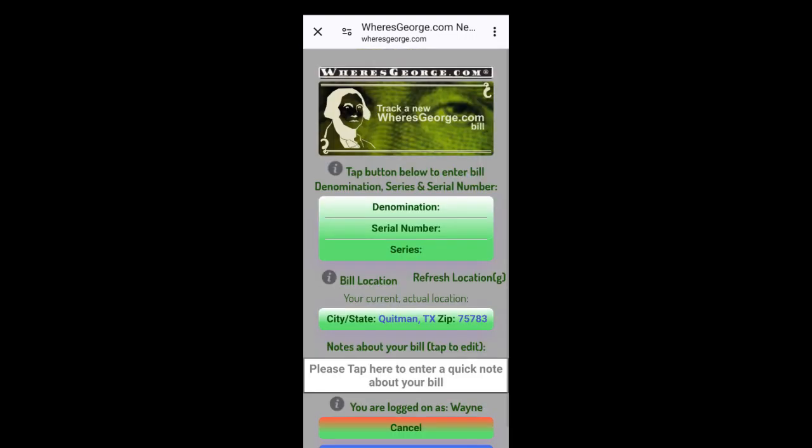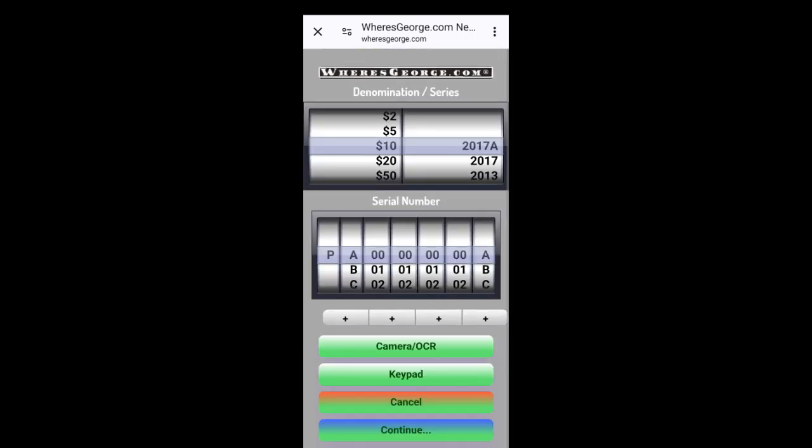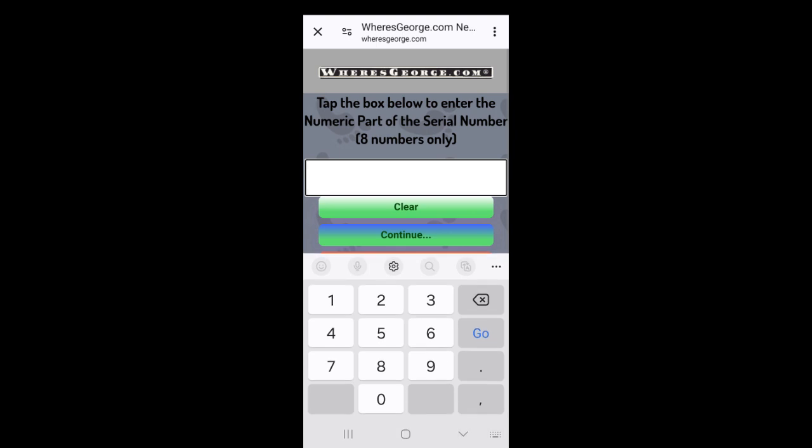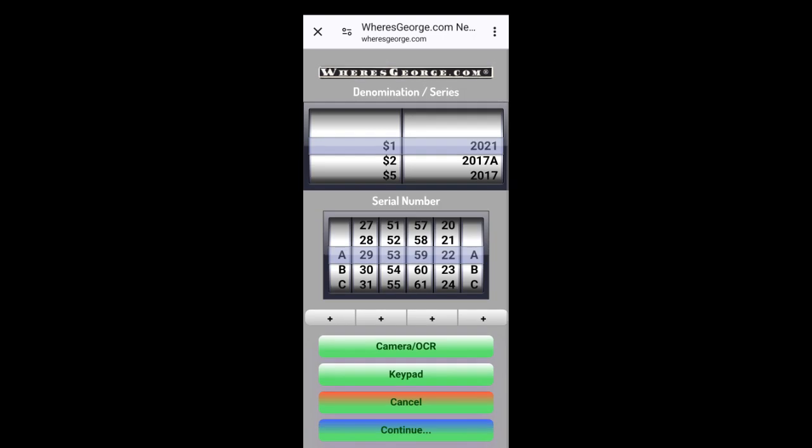There it is. Let's do another one. We got some ones here. Let's enter some $1 bills here. What's the series number? It was a 21. Enter the numbers and remember no letters here. Continue.